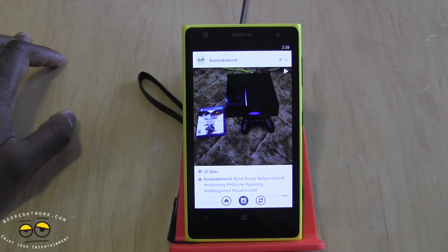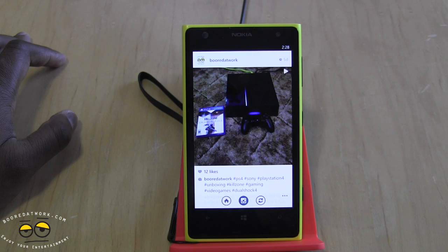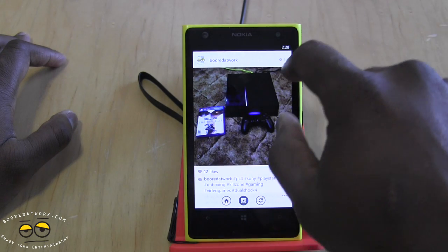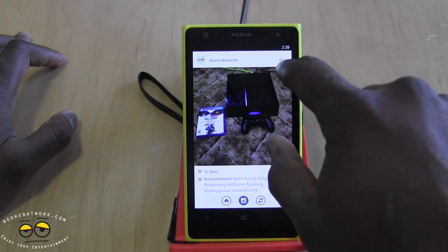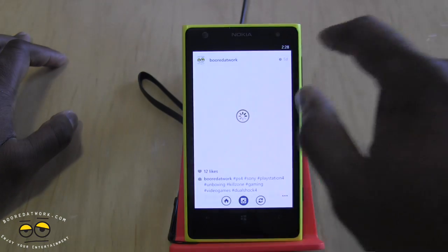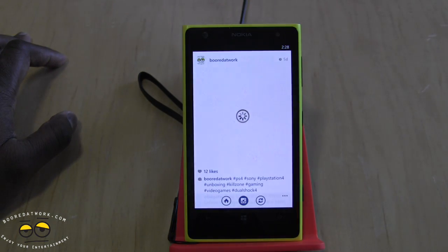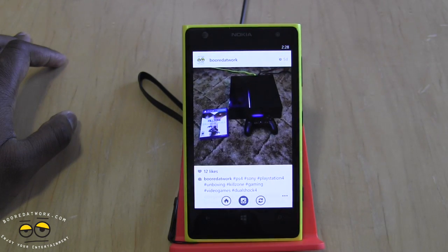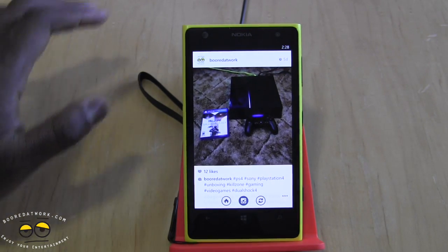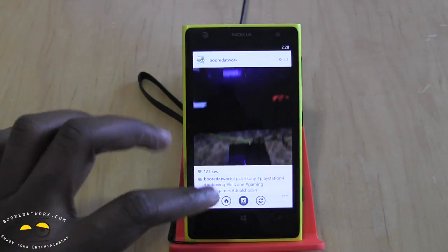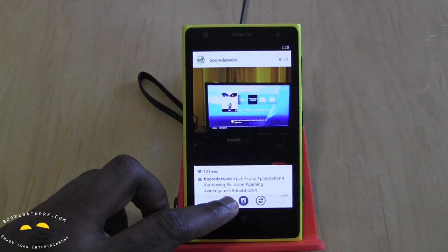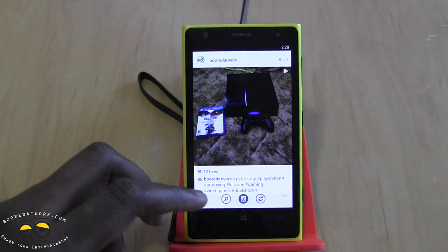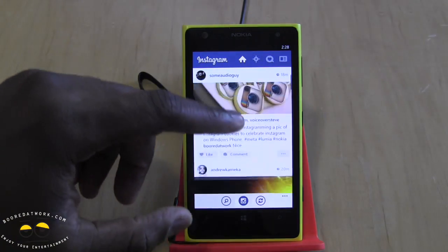There's no auto-play mode just yet. Mind you, this is Instagram Beta, so things will improve as updates roll out. To play a video, you do have to press play and that will play the video for you.